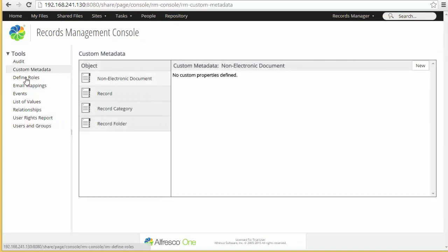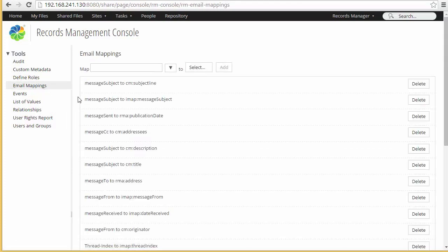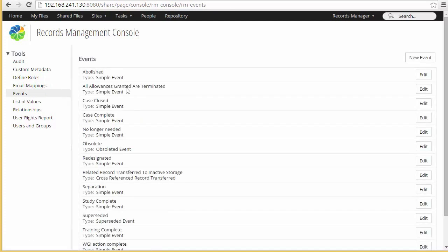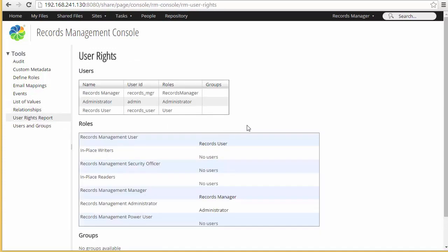You can also add custom metadata, define custom roles — although there are several out-of-the-box roles already provided — set up email mappings to store your emails as records, utilize out-of-the-box events or create your own new events, which we'll demonstrate later. Add values for supplemental markings or transfer locations, set up relationships, and run a user rights report. This gives you a granular view of which users have roles in the system.